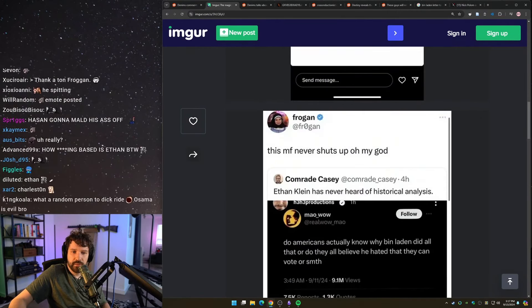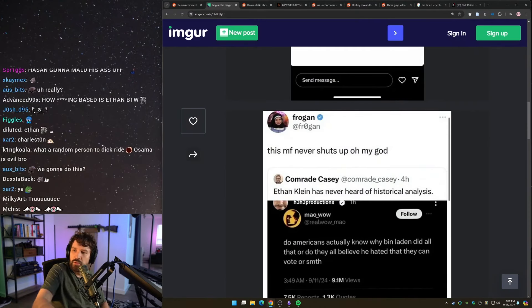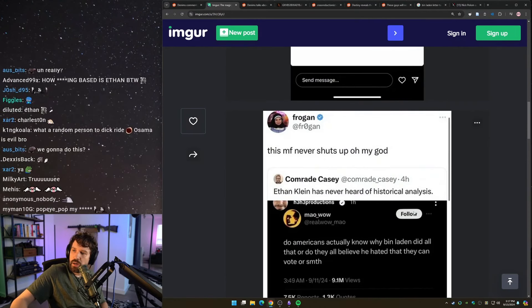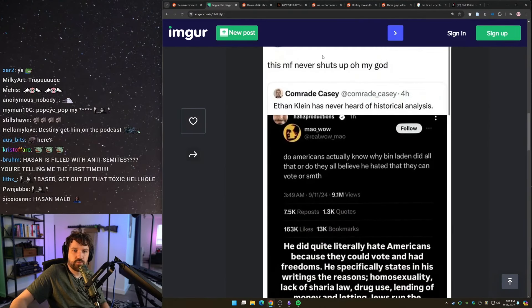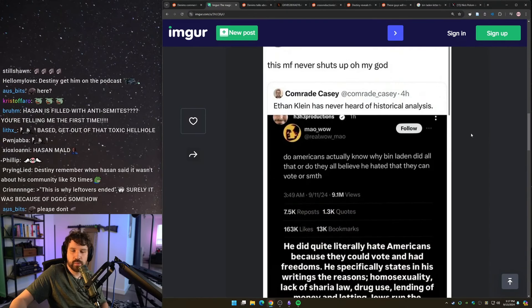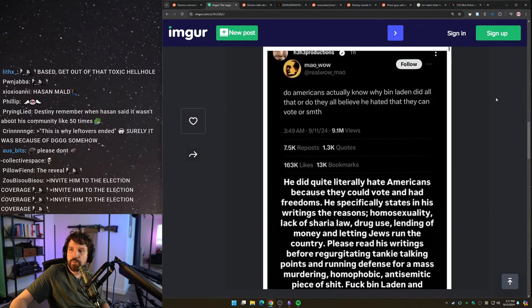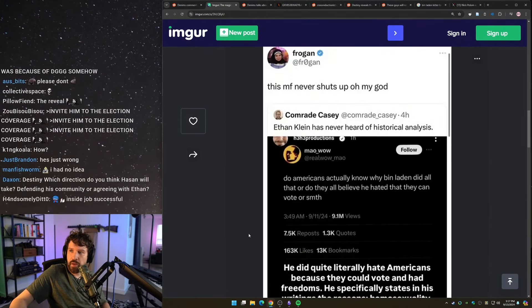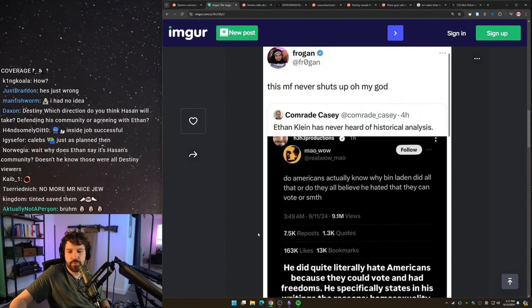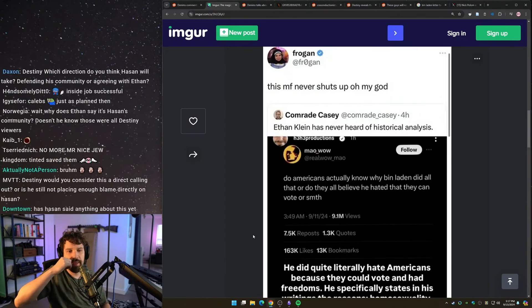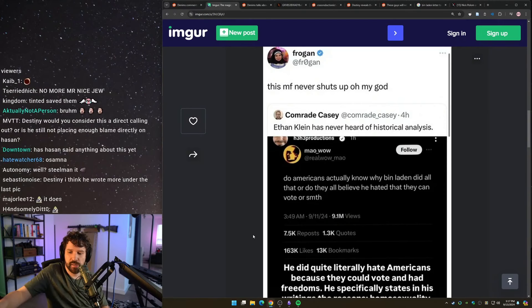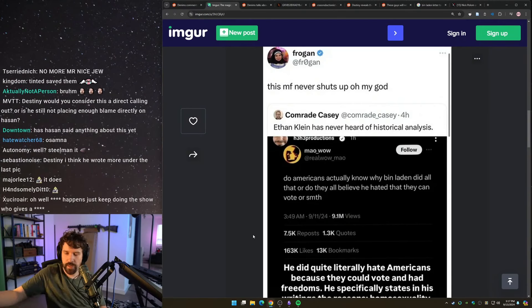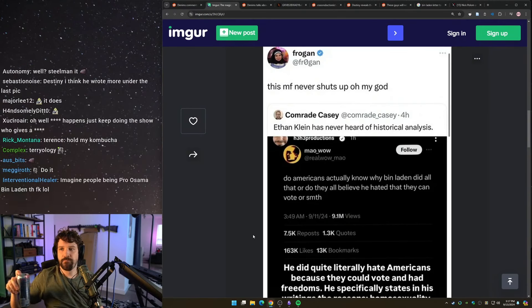Can you steel man Comrade Casey's tweet? There is no steel man here. It's just wrong. It's like asking me to steel man 1 plus 1 equals 3. Osama bin Laden was motivated for other reasons as well, not just religious ones, to write about why they attacked us on 9-11 and their motivations for attacking us on 9-11. Some of it was related to U.S. foreign policy.